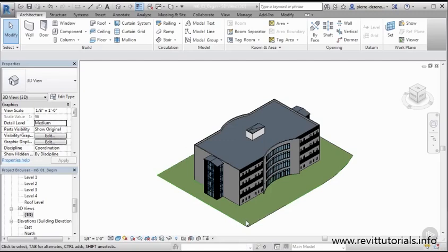But one good thing about a perspective is working with perspectives. They give you that really dramatic look, that cinematic look that you can get from a view, and we'll talk about setting those up as well.